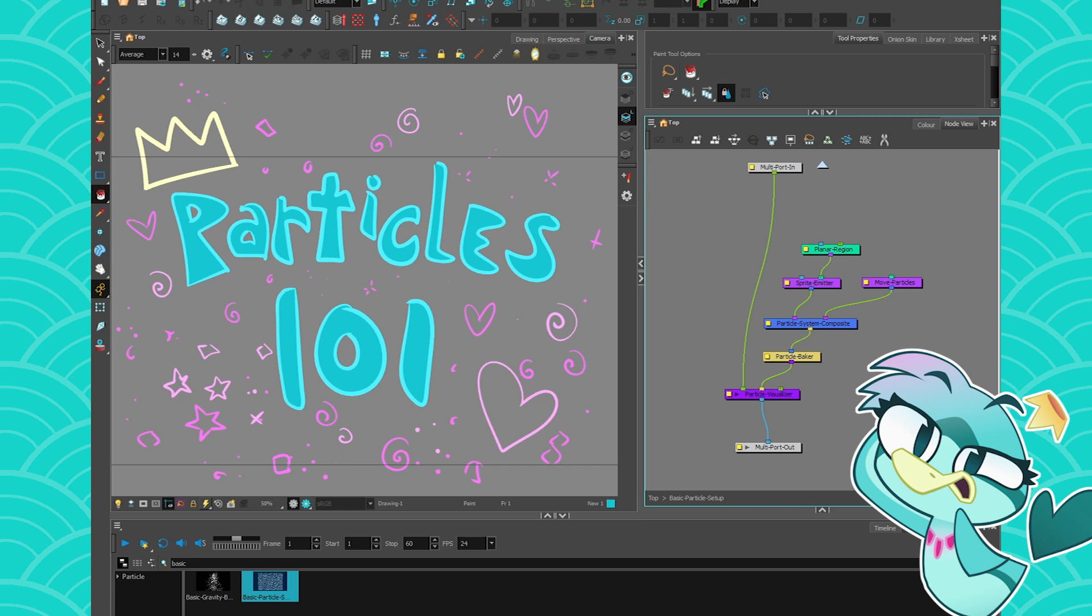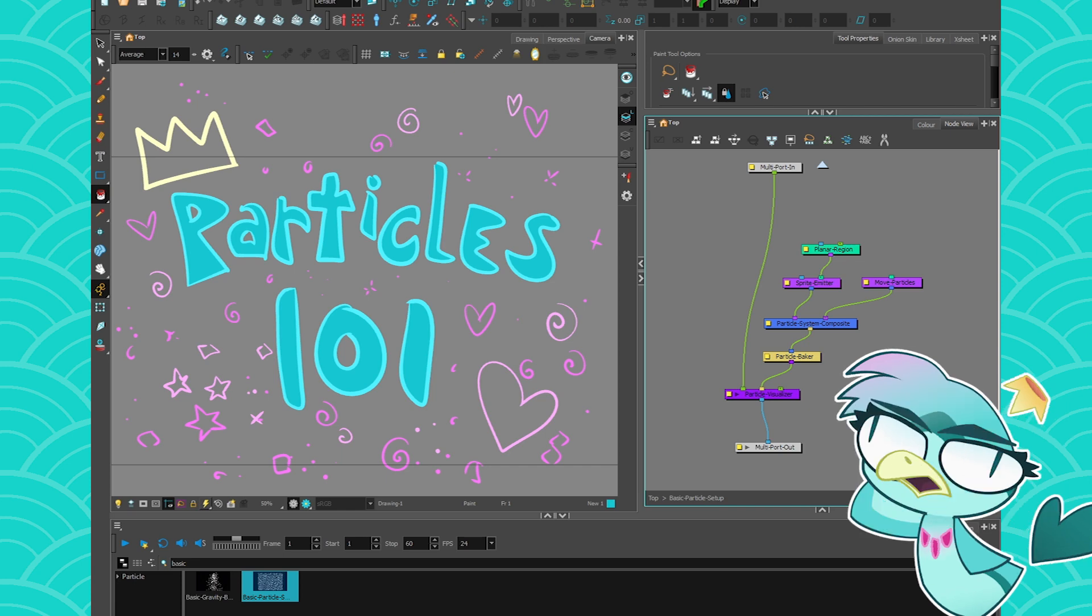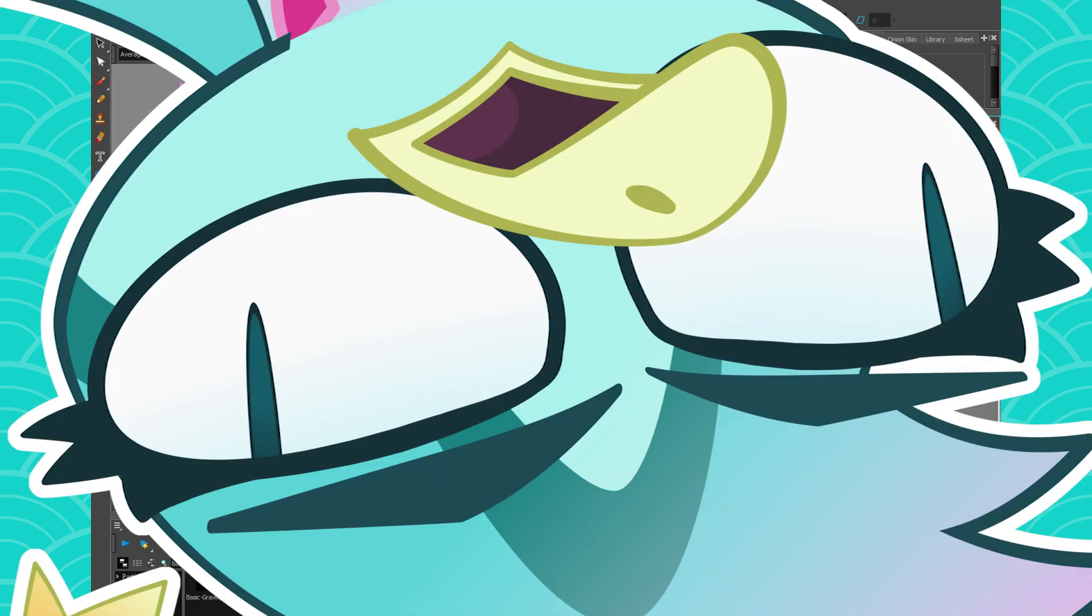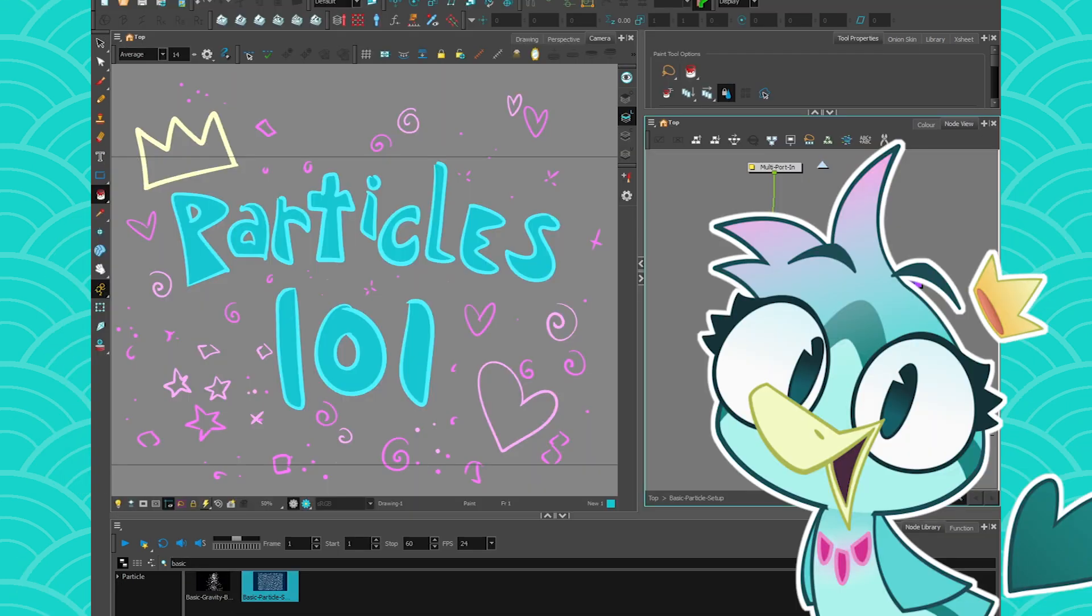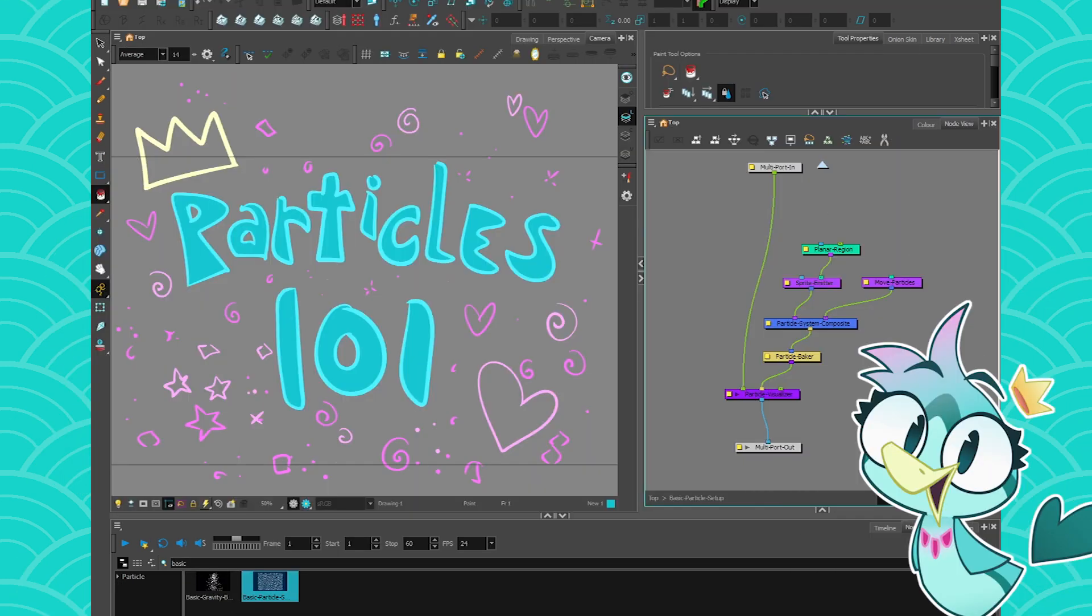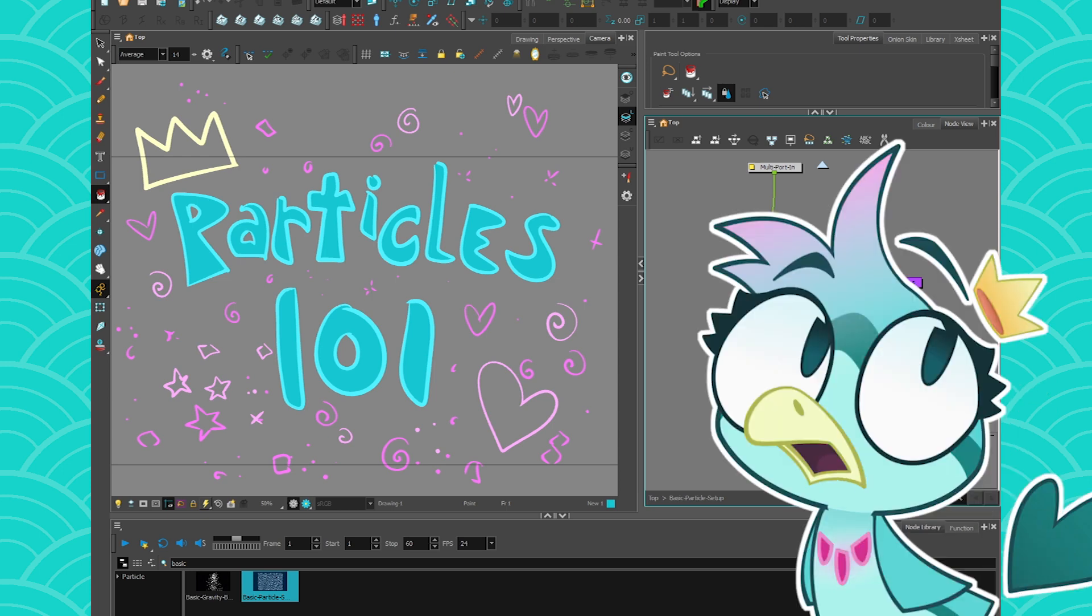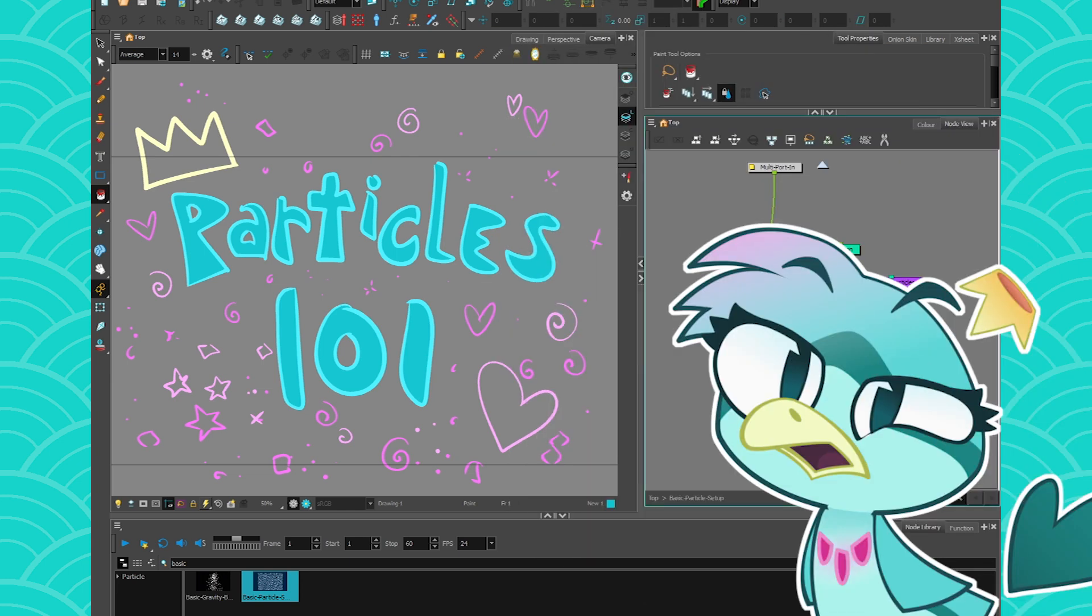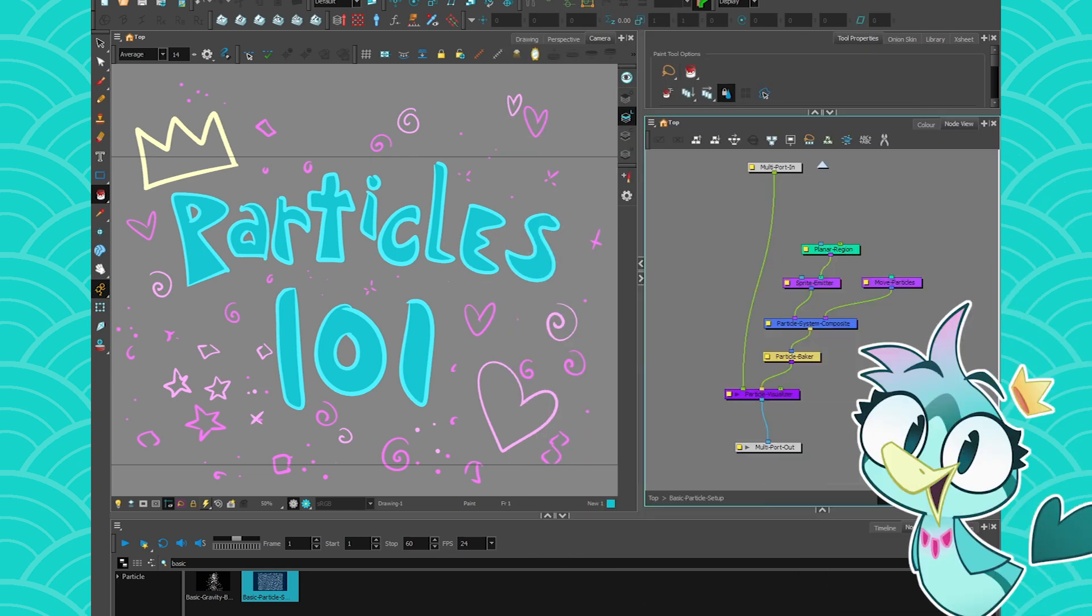Some of it makes sense, and then some of it is just so confusing. But I finally decided to take the time and educate you peeps about the wonderful art of particles in Harmony. Yes, they're clunky, yes they're weird, and honestly, a bit on the older side. But you know, they're here, they're fantastic, and I think they can be useful to your projects.